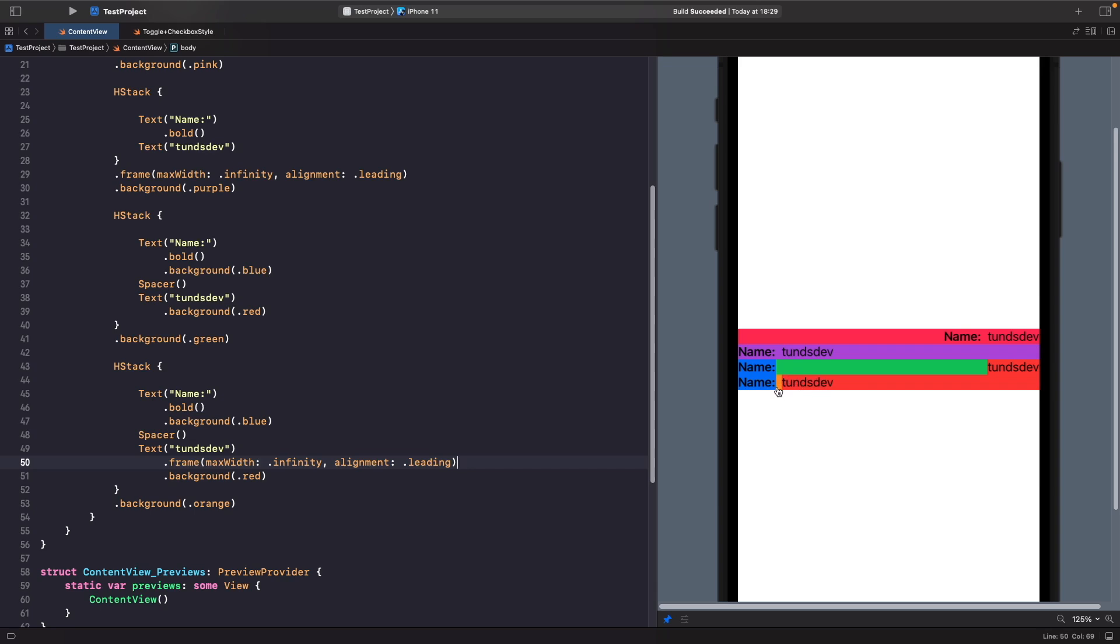But what if I want to control the space in here? You could apply padding onto this text view, but instead there's another way by using the Spacer. When you're working with Spacer, you can define the length that you want the Spacer to be. You can specify the min length.